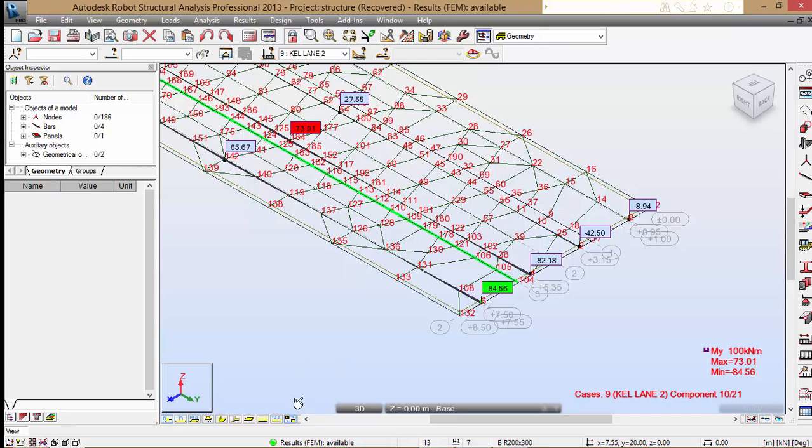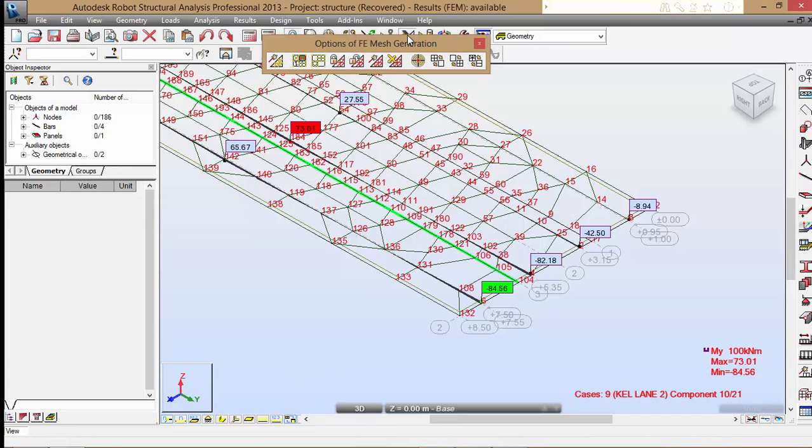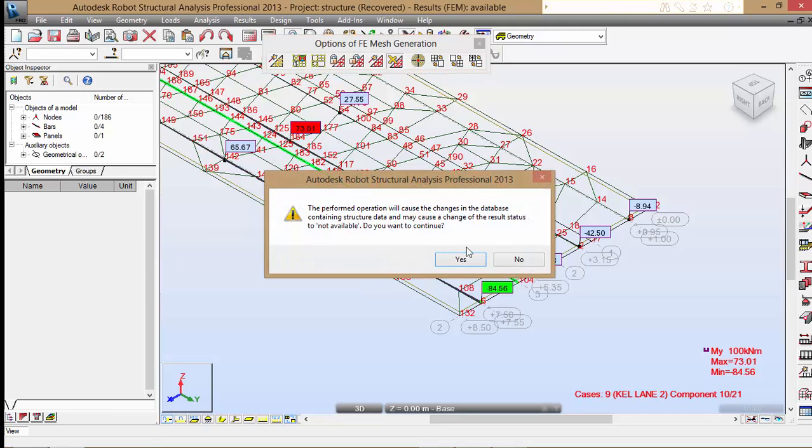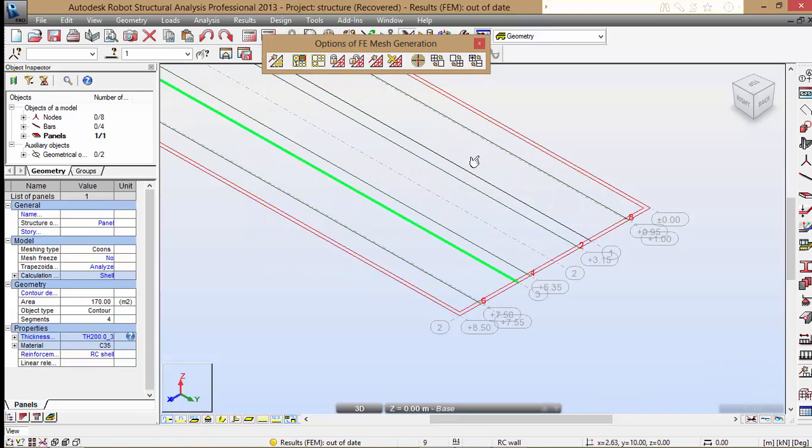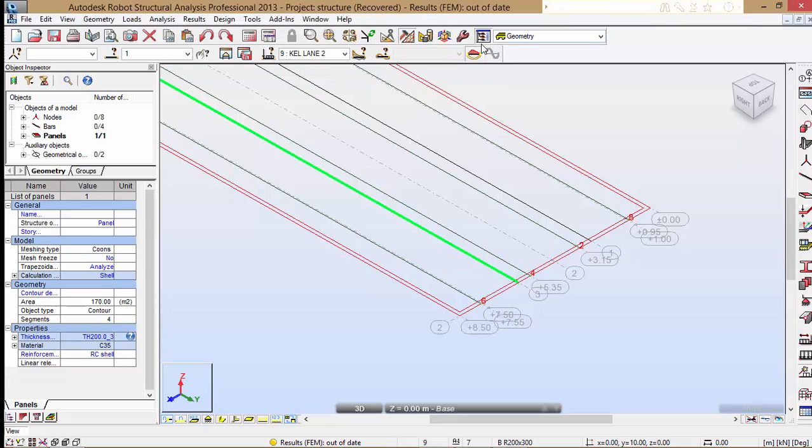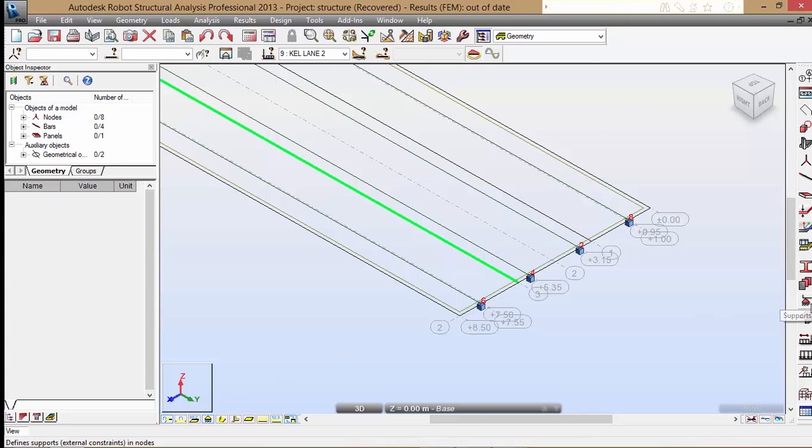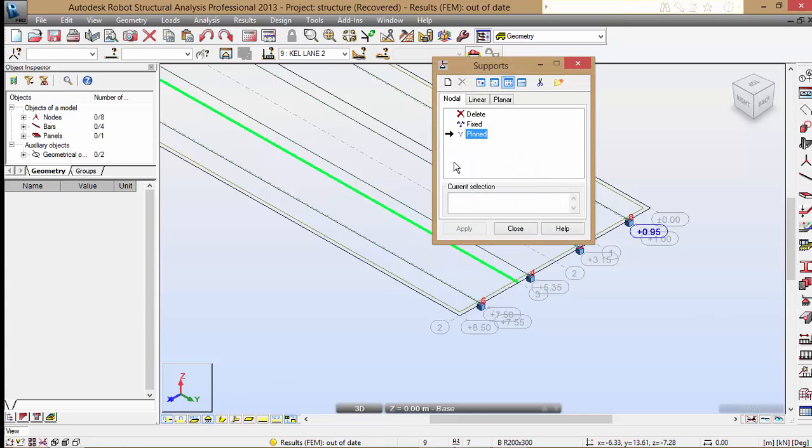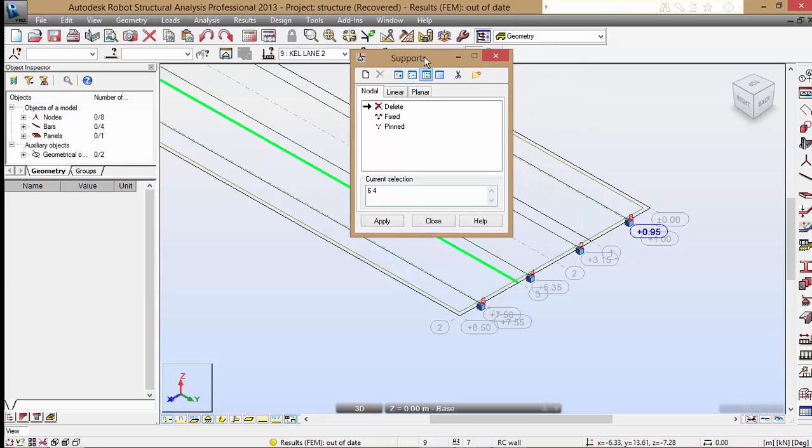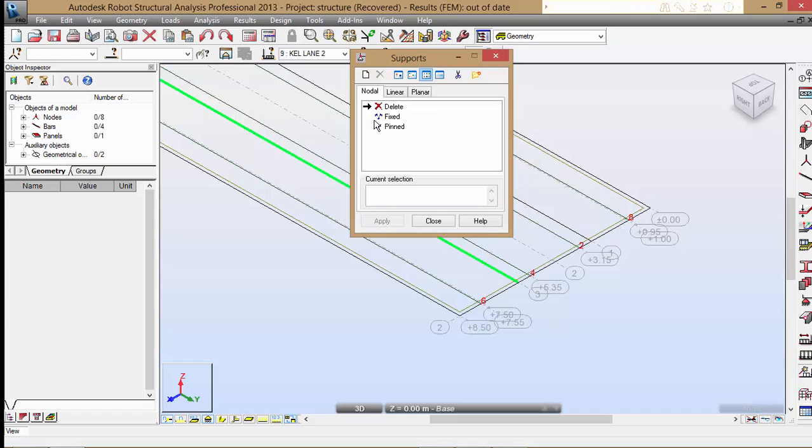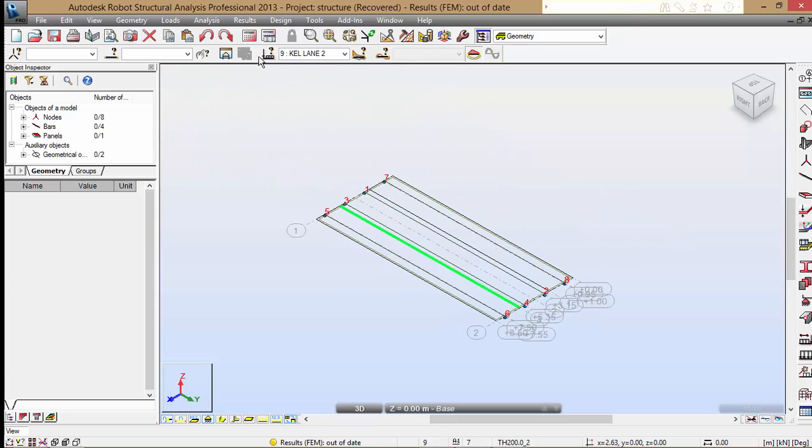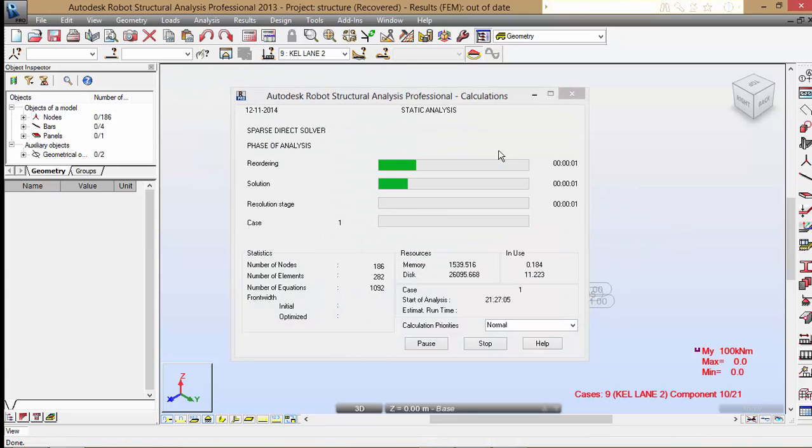What I'm going to do is delete, and I'm going to have only those nodes. I'm going to delete six, four, two, and eight. And I'm going to apply simple support system: six, four, two, and eight. And then I'm going to do my analysis for it.